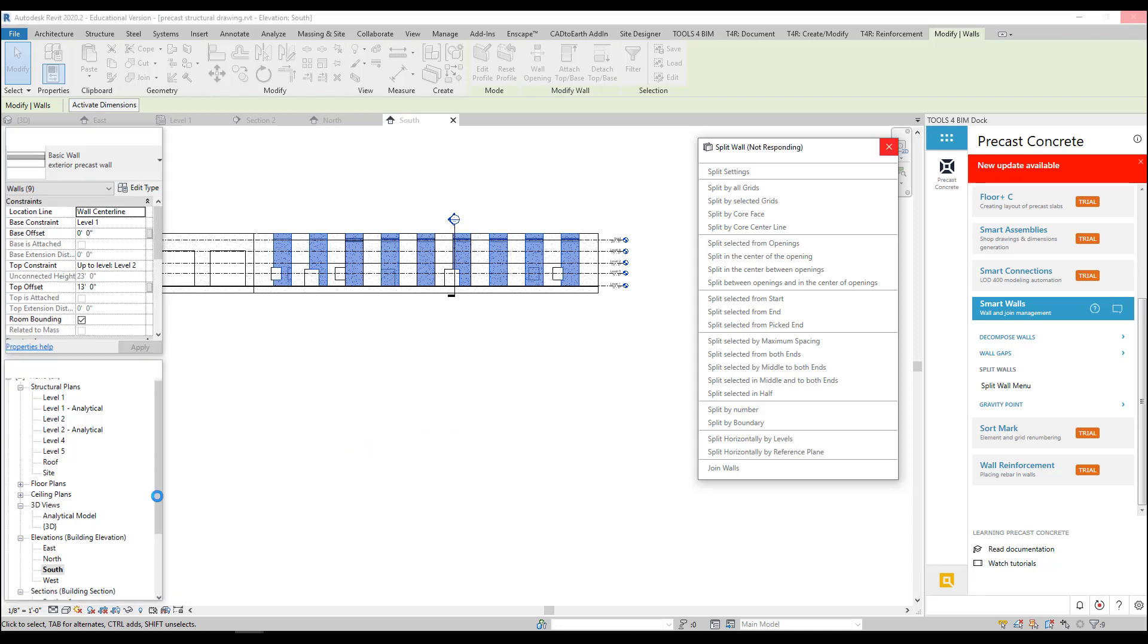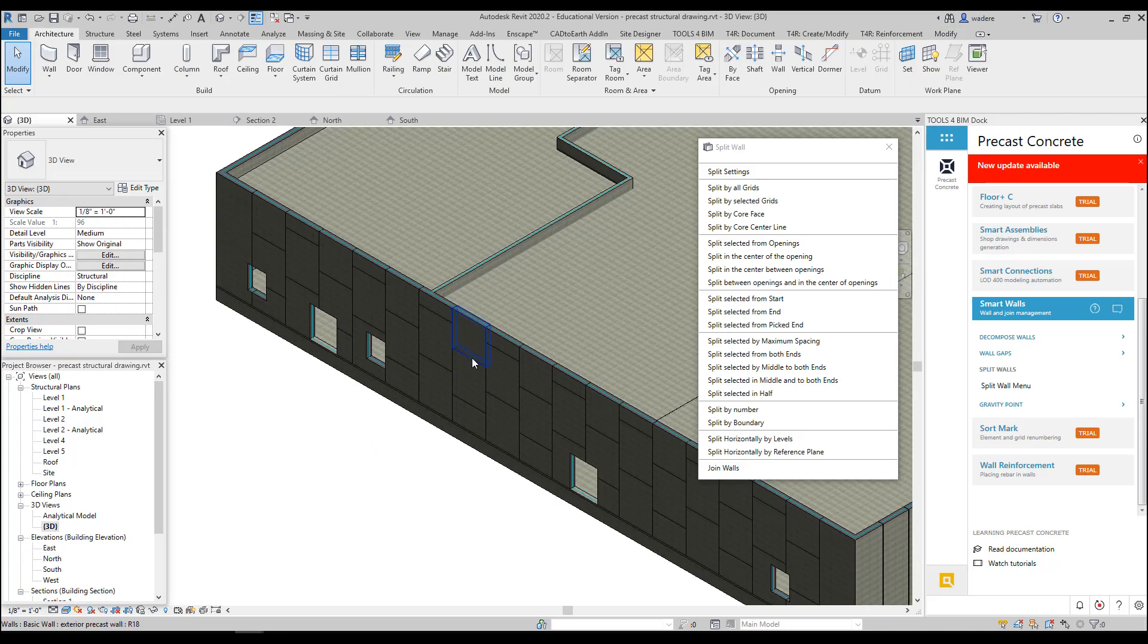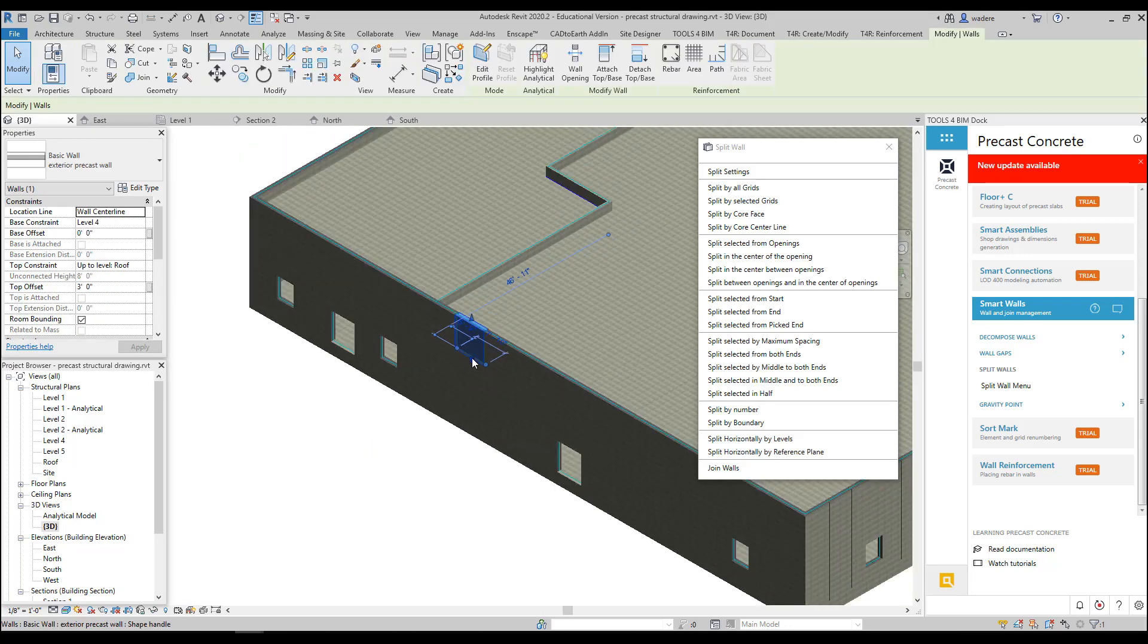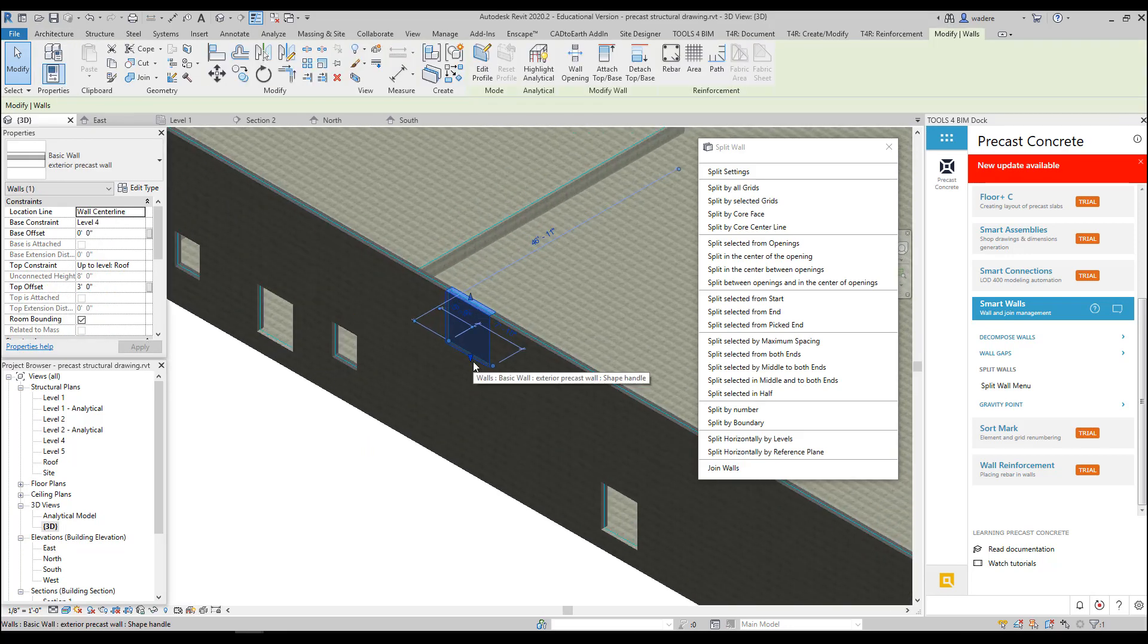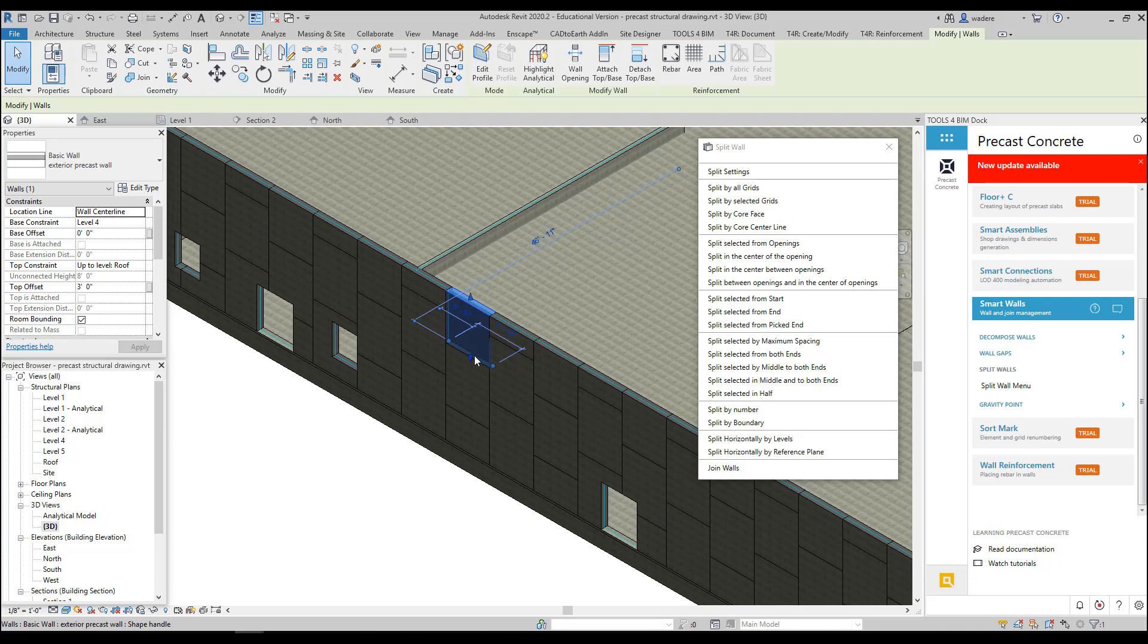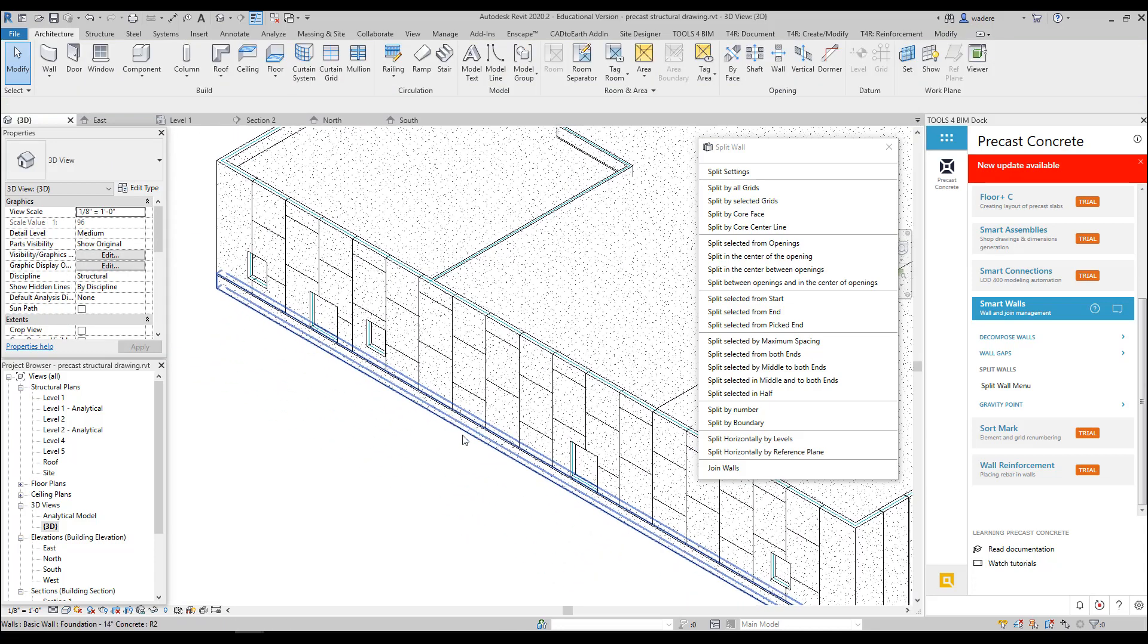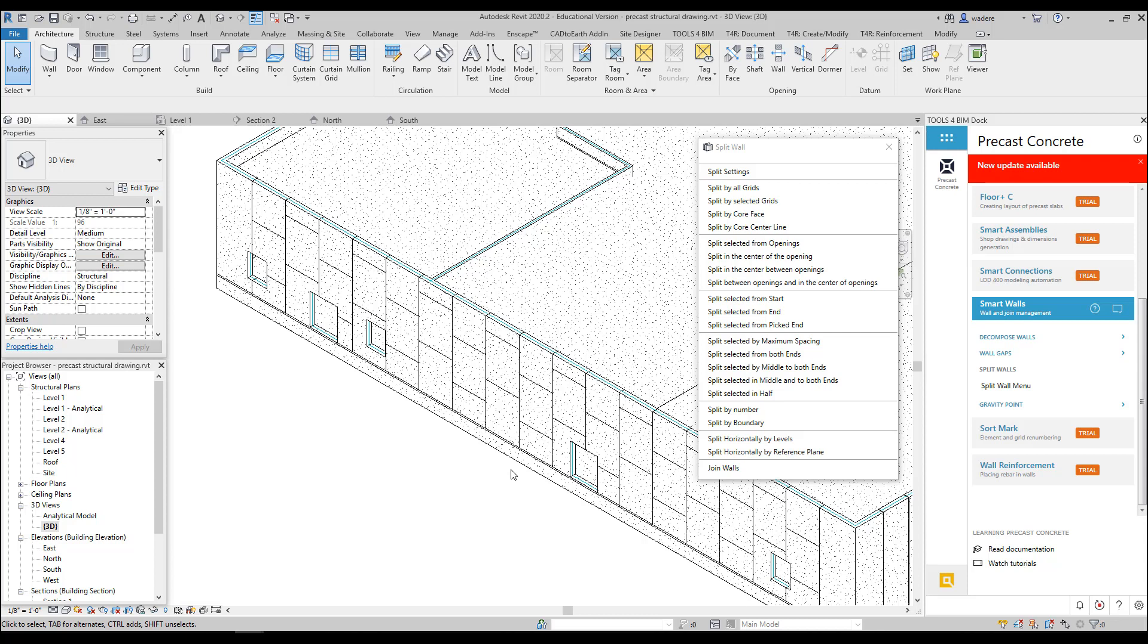So now if I go to my 3D view, you can see that they're split, but I forgot to put the gap in there, so I need to do that. There you can see it if I go back to my hidden line. So you can vary how you break up them horizontally, you can vary how you break up them vertically.